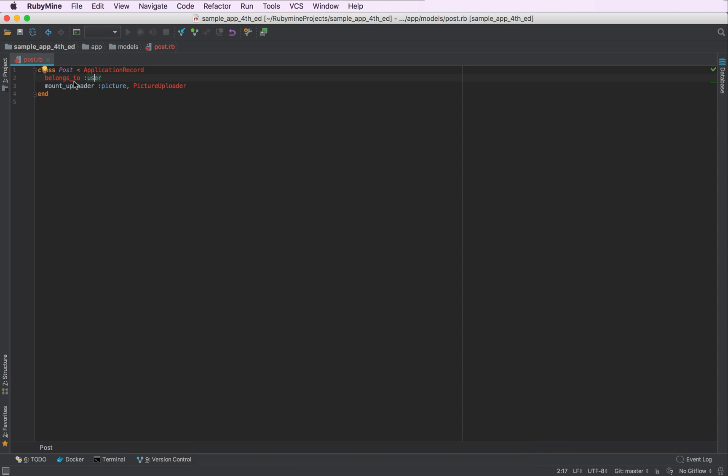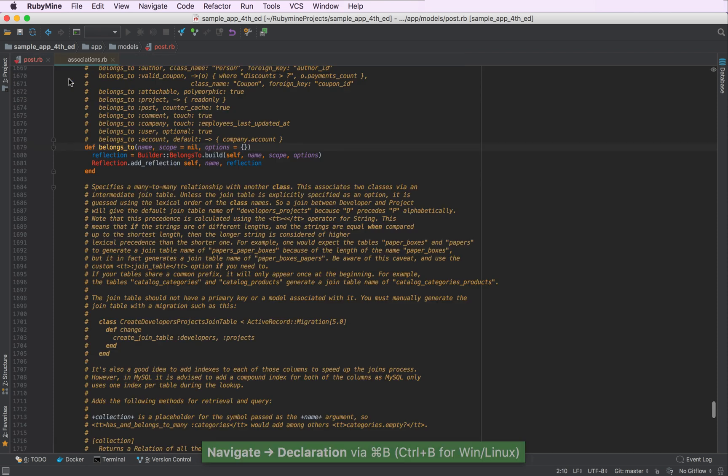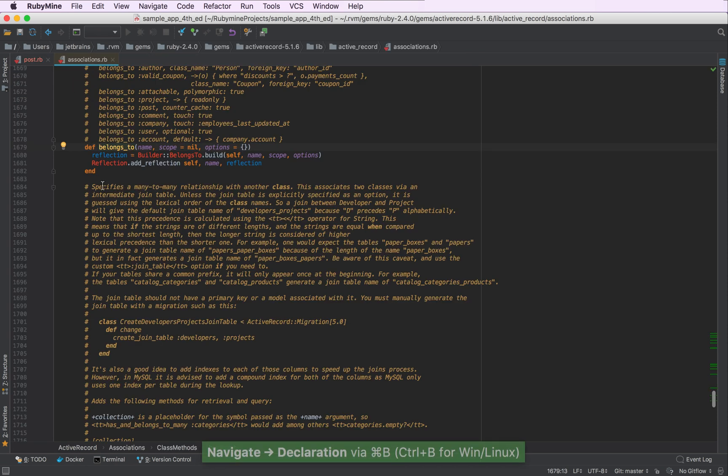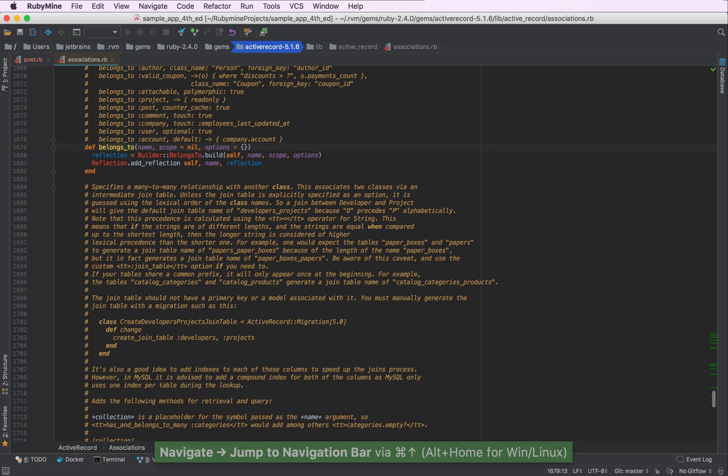Similarly, we can navigate to the definition of the belongs_to association like this. So now we are moved to the active record gem file associations.rb.